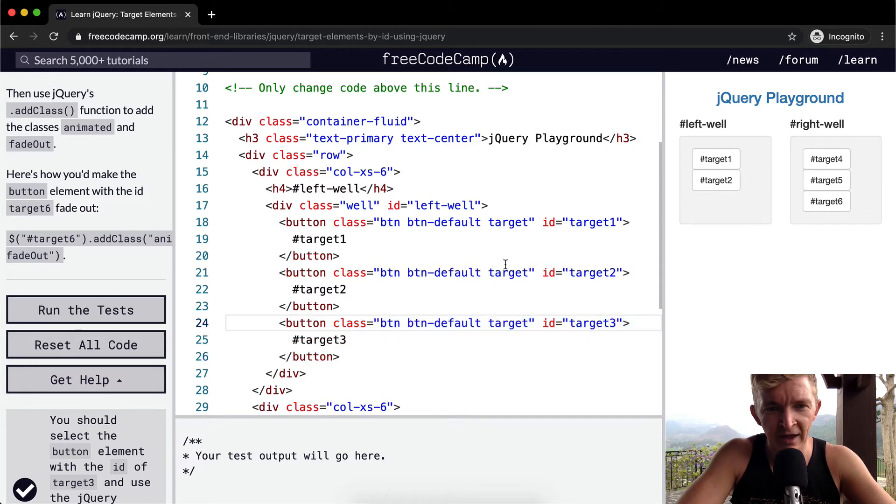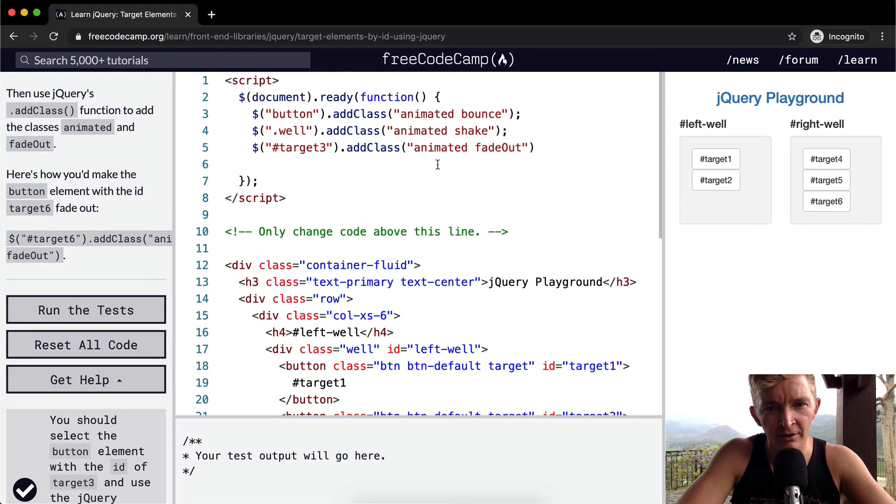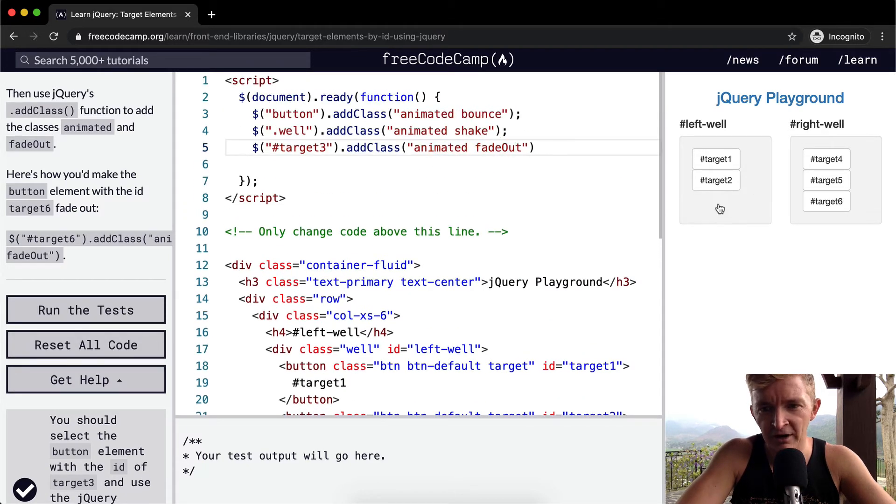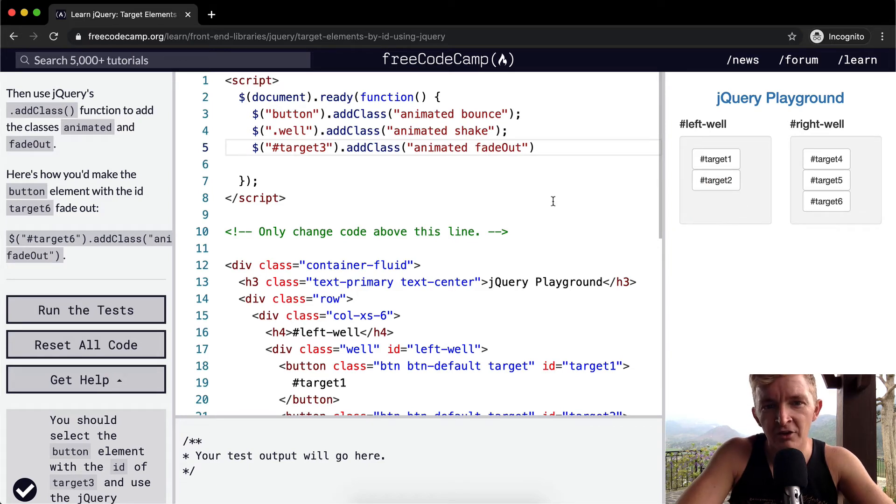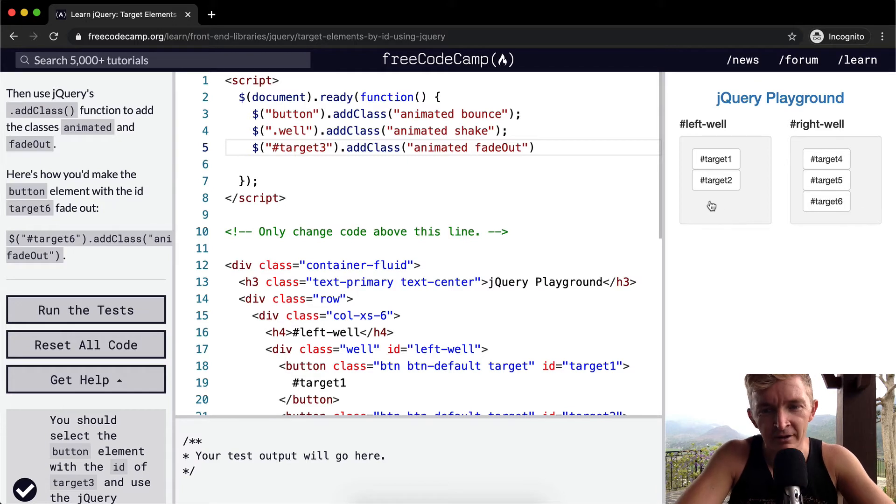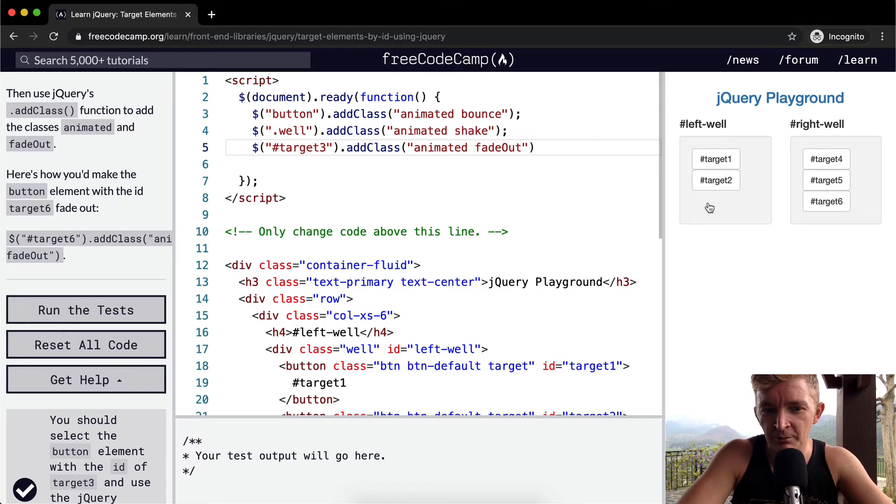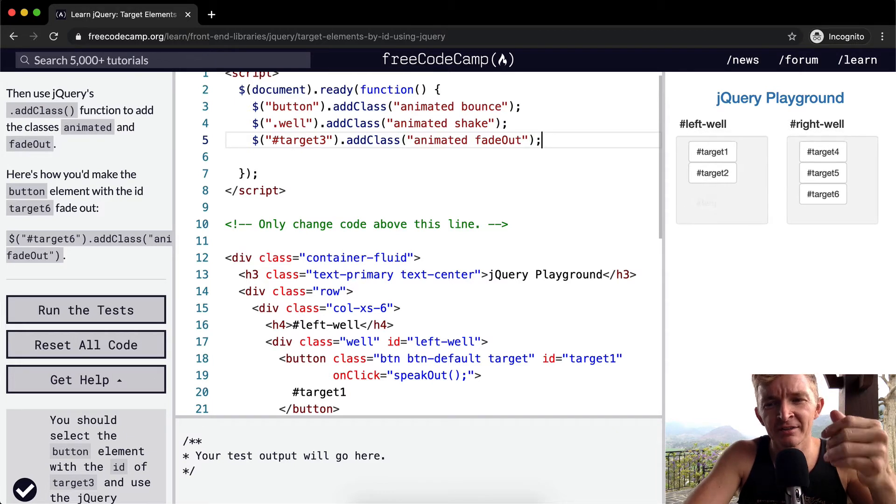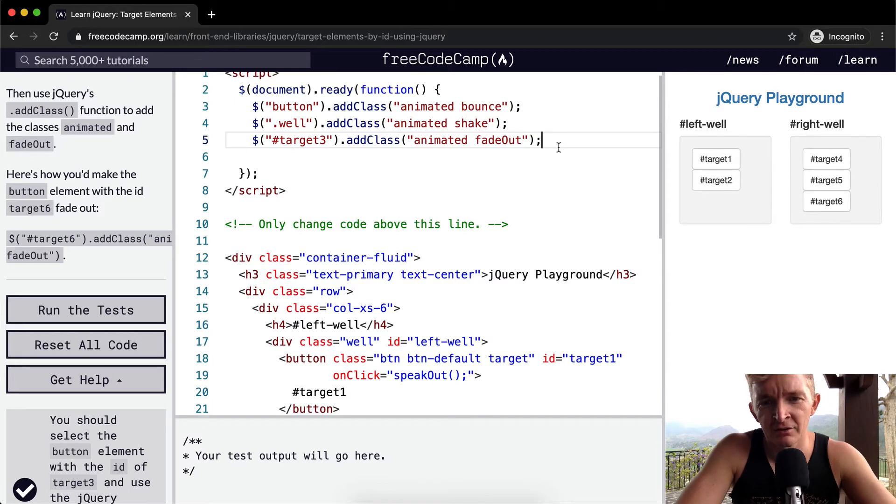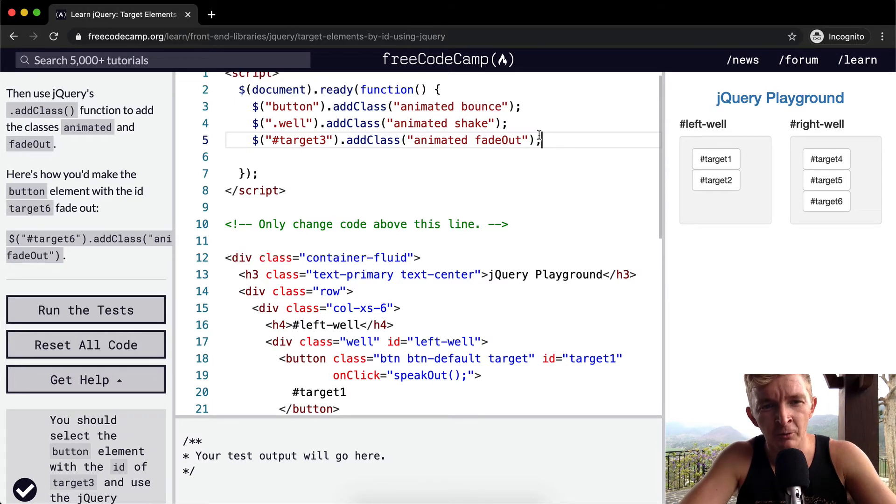But because we have added the class of animated fadeout, it has faded out so it doesn't even show that it's there. Even though the button, the cursor hover over, is still there. jQuery has just caused it to fade rather than actually make the button disappear. And we want to add a semicolon at the end to keep our code written well.